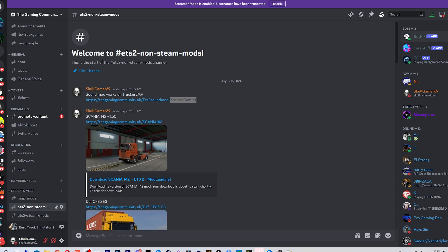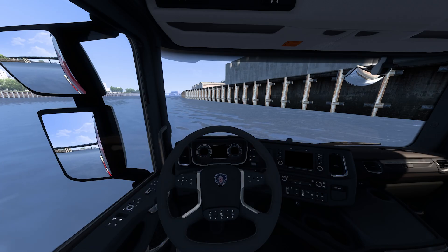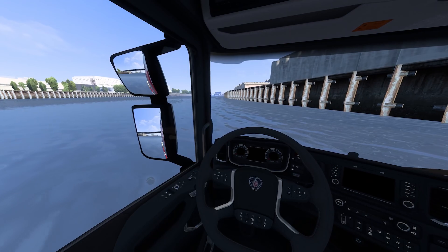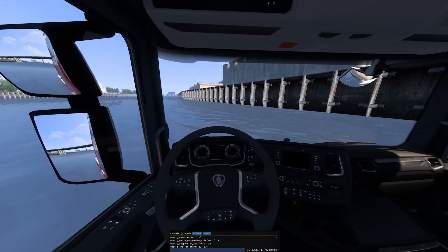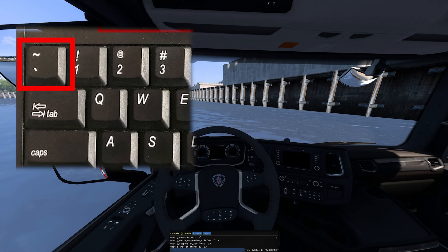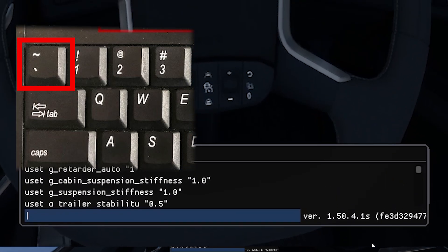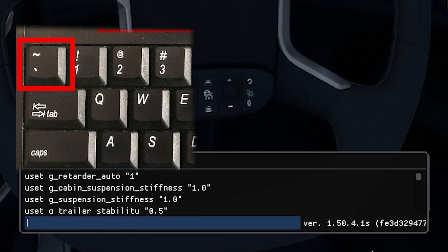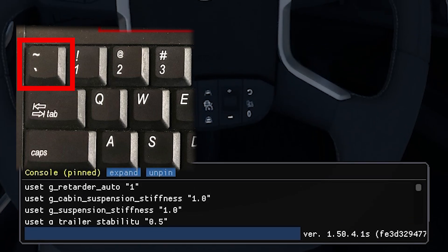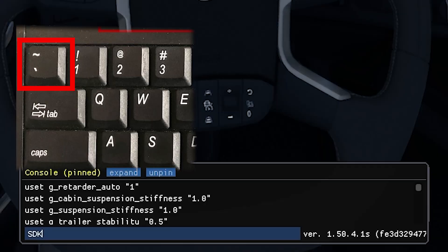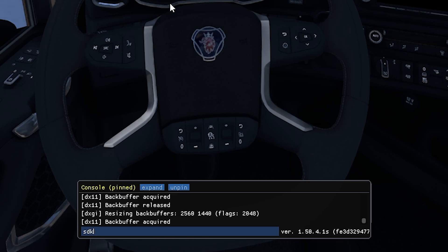So what you'd do now, you'd restart your game, or if your game's not open you'd open up your game. And now we are gonna press our tilde key, I'll show you which key that is on screen, and we're gonna do sdk reload. And do sdk reload like so and press enter.